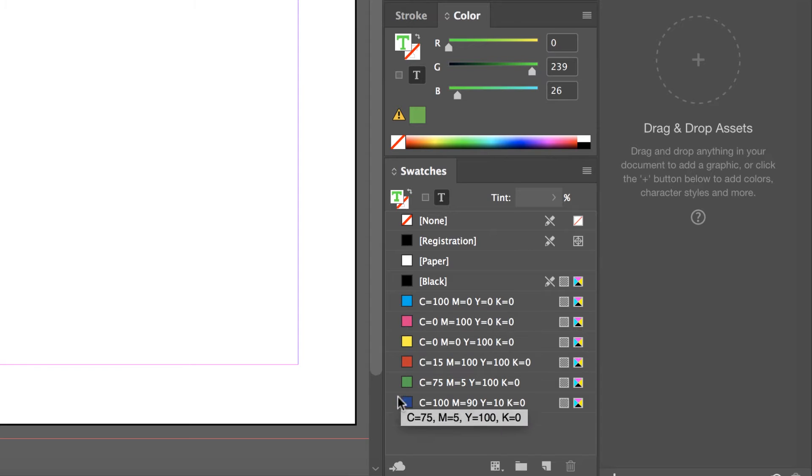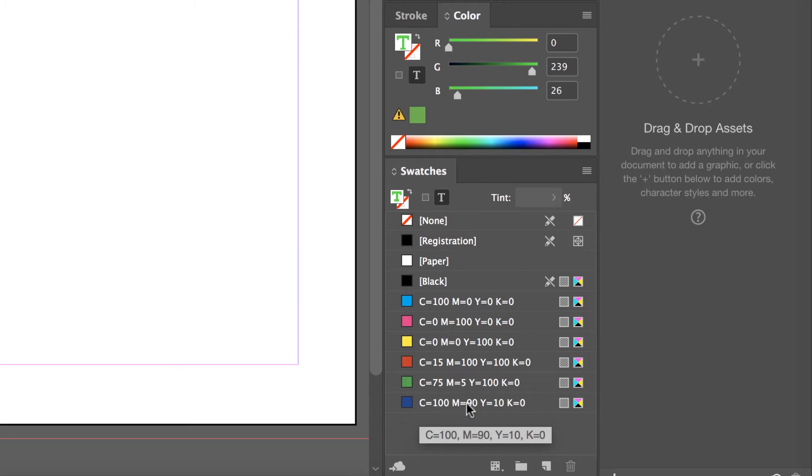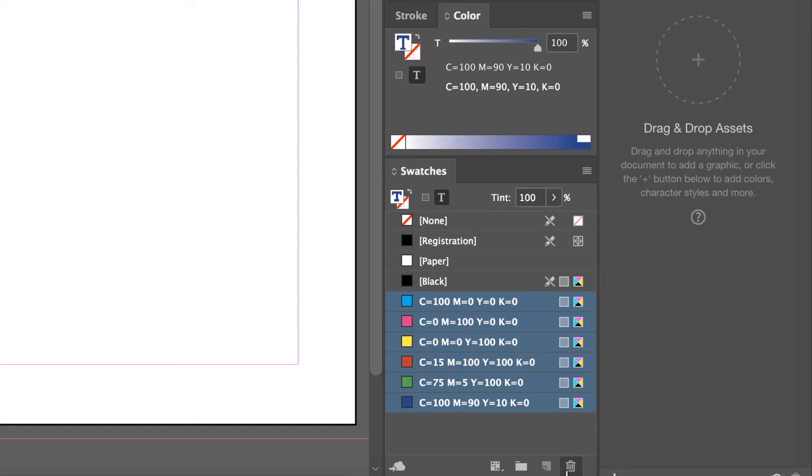Then they went and mixed in some really awful colors. These are there by default, you can delete them. You can select them all and say goodbye with the little trash can. We'll leave them there for the moment.